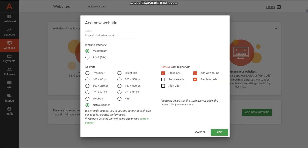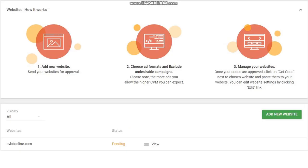Click on the Add New Website button. You would get a pop-up window as shown on the screen. Type in your website, choose your website category, type and add units which you want to add, and then click the Add button. Your request to add your website will be sent. At this point, your dashboard looks like this — status is shown as pending and will be active as soon as it is approved.